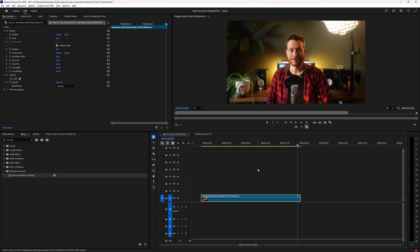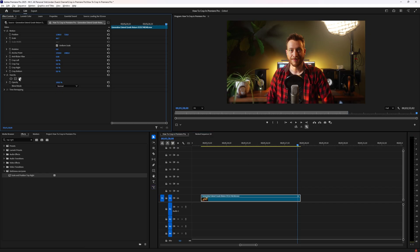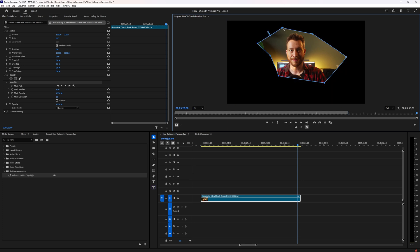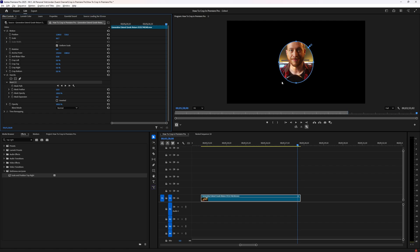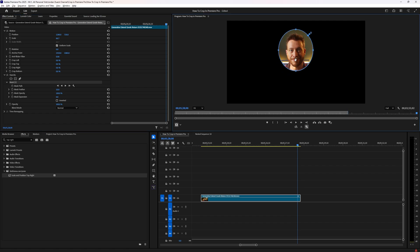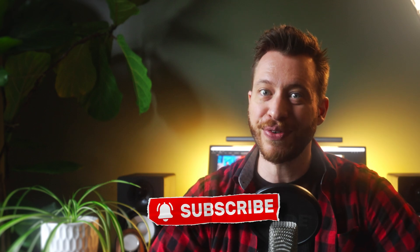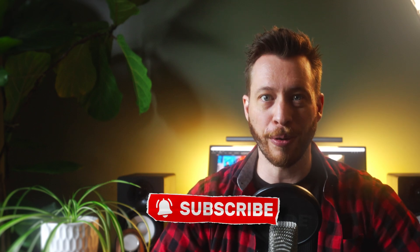Lastly, you can create a custom complex crop using what's called masking. It's a similar principle to cropping but incredibly customizable — you can draw or place a shape to cut out your footage. If you want a full tutorial on masking, let me know in the comments. If you found this helpful, subscribe and check out this video for even more Premiere Pro tips.